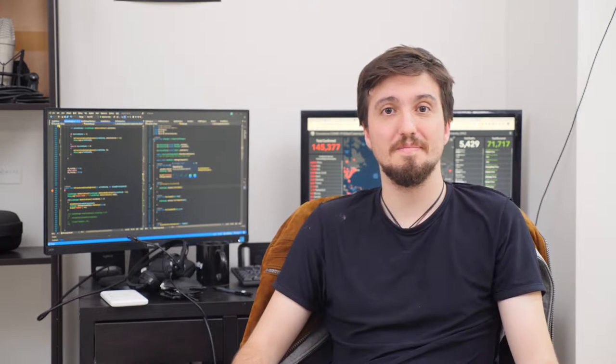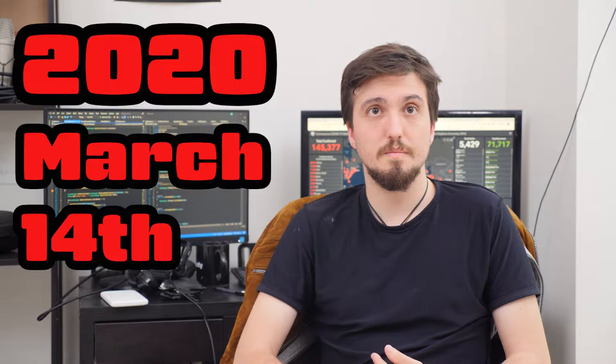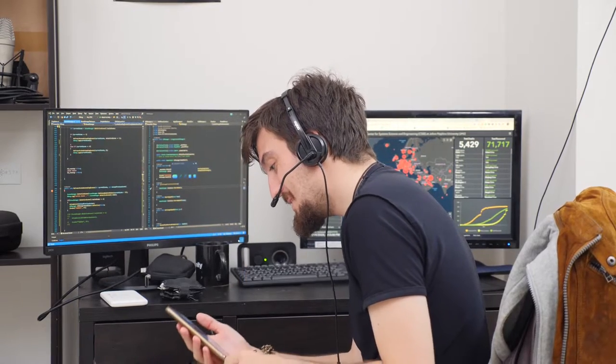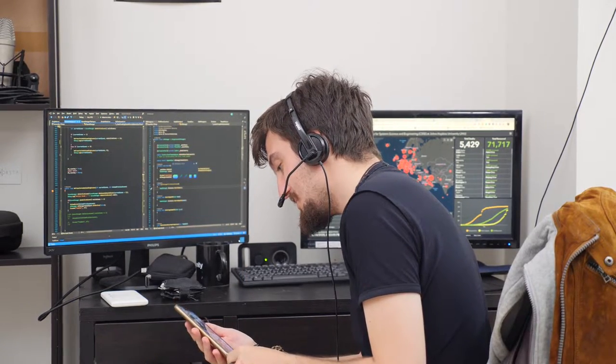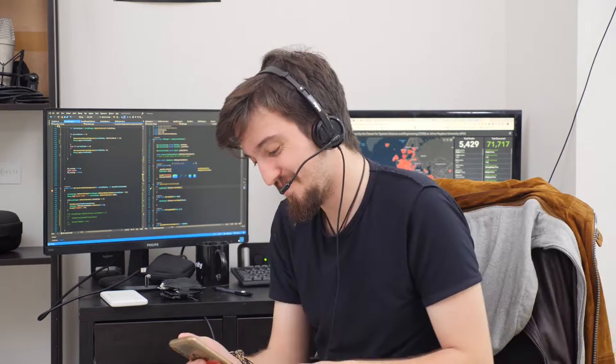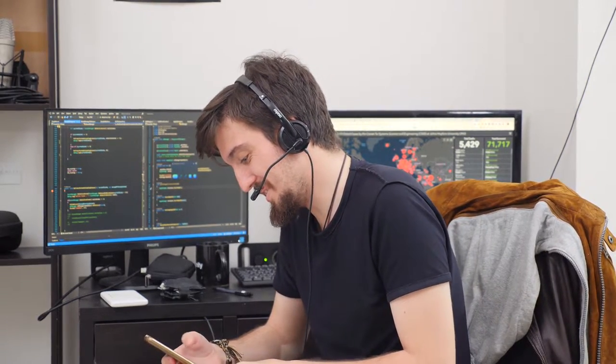Hey guys. 2020, March 14th. What have you said? Ciao! Bye!